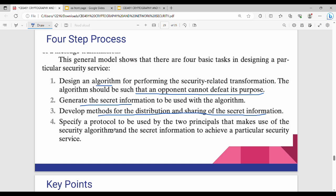Next, last step: specify a protocol to be used by the two principals that makes use of the security algorithm. The last step is to define a protocol. The protocol is to use the sequence of steps. Who can use sender or receiver? If we can use the particular security service, we can specify a protocol.